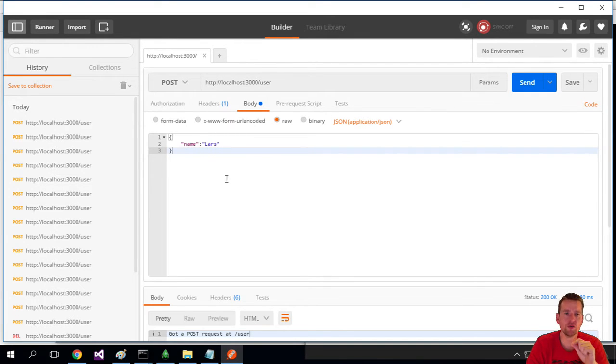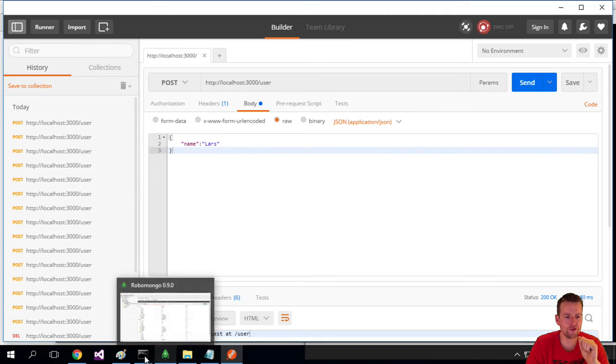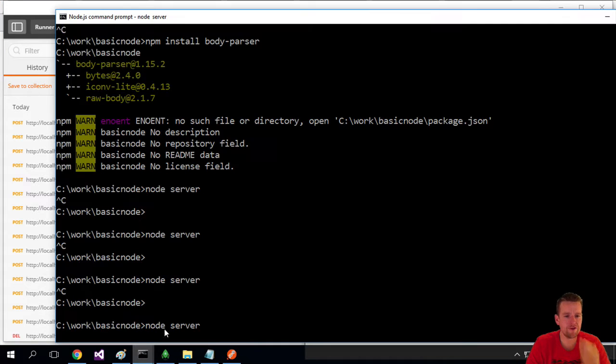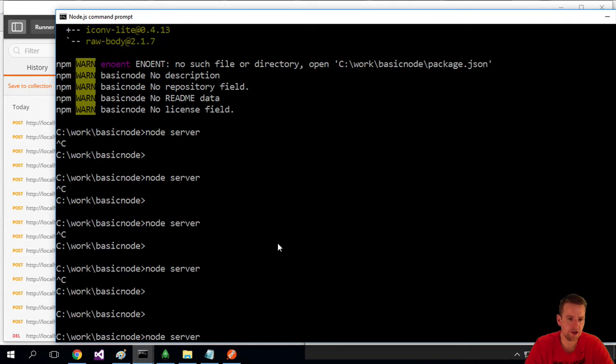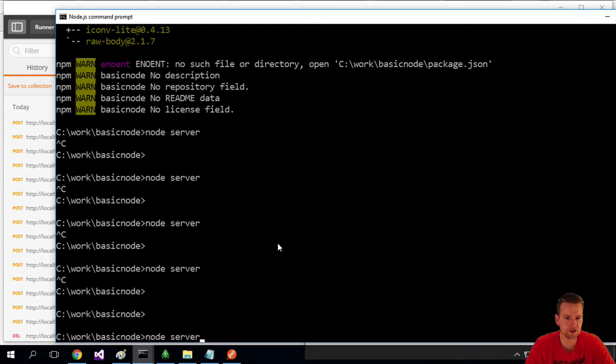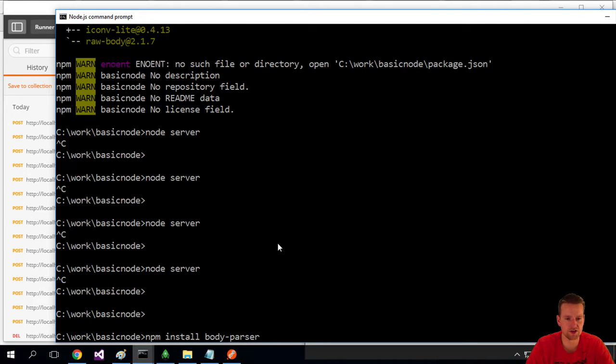I'm going to show you a few steps here. First of all, we have to stop the server. Next, we have to install a new add-on called the body parser.